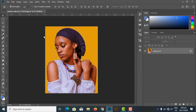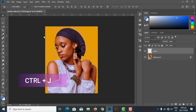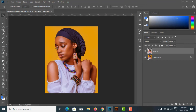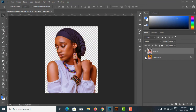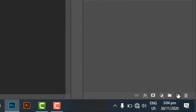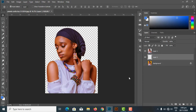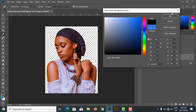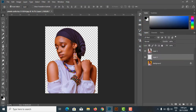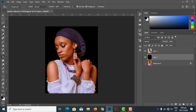Once the selection is done, I'll use Ctrl+J to copy the selection to a new layer. Now I have the model on its own layer with a transparent background. I'll create a new layer underneath it by holding Ctrl and clicking the New Layer icon, then fill it with black using the Paint Bucket tool so we can see what we're working with.